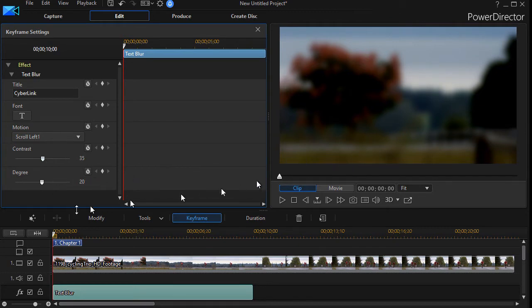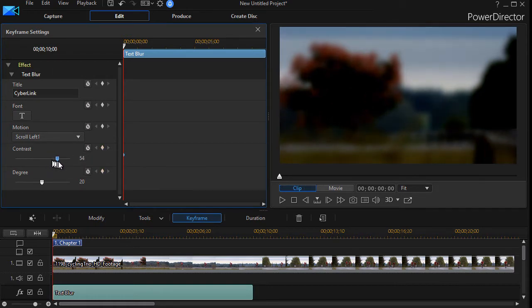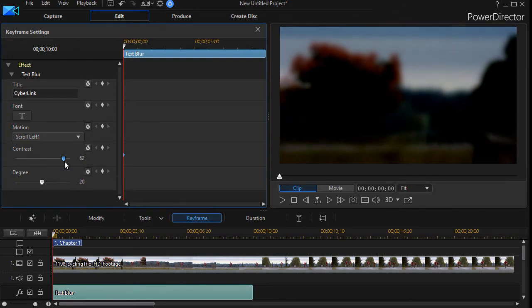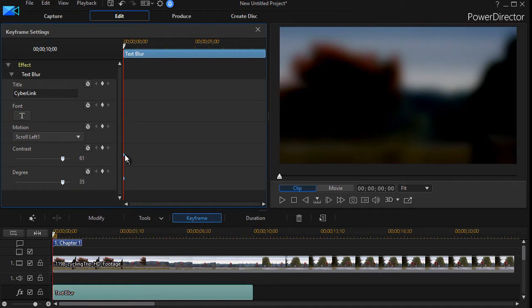When this starts out on the very left side, I'm going to set a keyframe by clicking on the diamond, but first of all I want to take my contrast way up. You notice the preview screen darkens and the degree way up, and now it automatically set the keyframes for me when I moved the sliders.